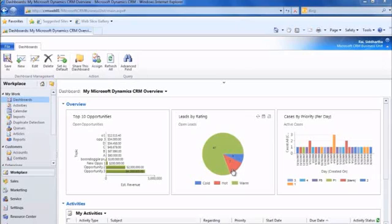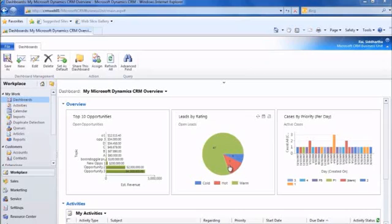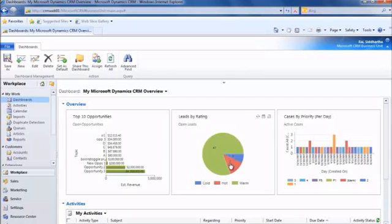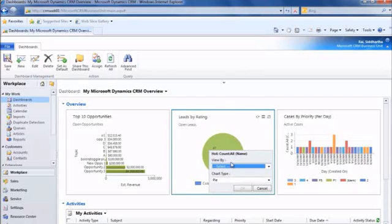So consider the scenario where we have a sales manager who wants to understand how and when the hot leads in the system have been generated. So let's starting from this chart that shows leads by rating on the open leads view. The red region in the chart shows the hot leads inside CRM.